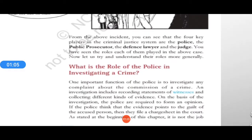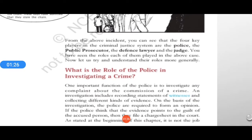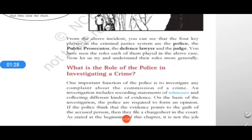First of all, let us begin with the role of police in investigating a crime. The first and foremost function performed by the police is to investigate any complaint about the commission of a crime — what kind of crime has been committed, who committed it, where it was committed, what is the site, how many people were present. Everything — all this investigation has to be done by the police.